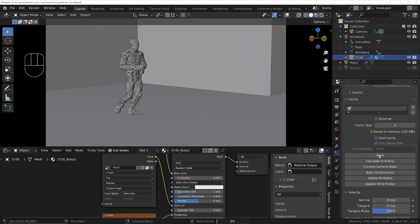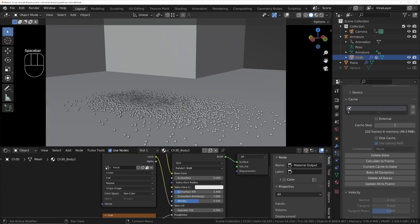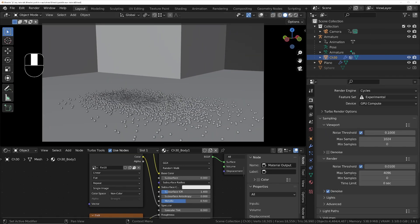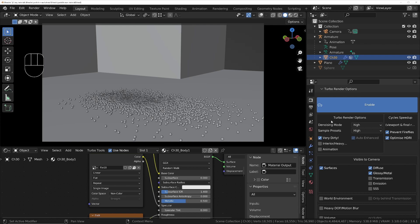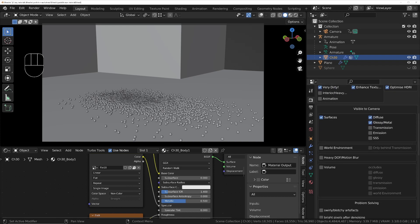In the particle system's cache section, bake the simulation. Set the Cycles render settings. If using Turbo Render, then for this simple scene the denoising mode of draft rapid and sample preset of crap should be fine.